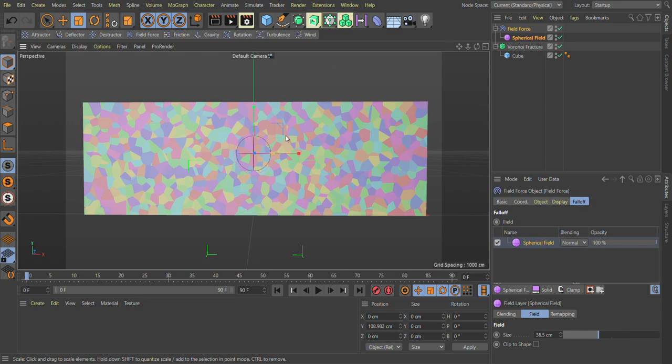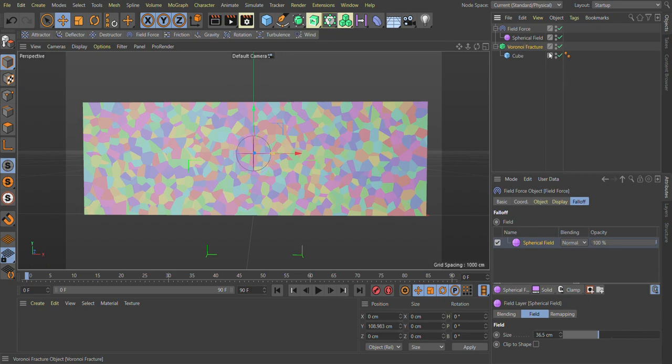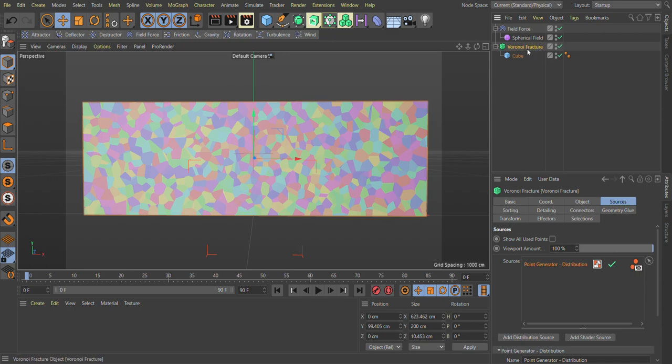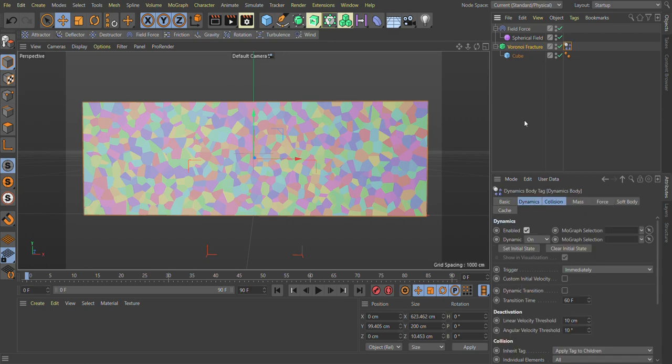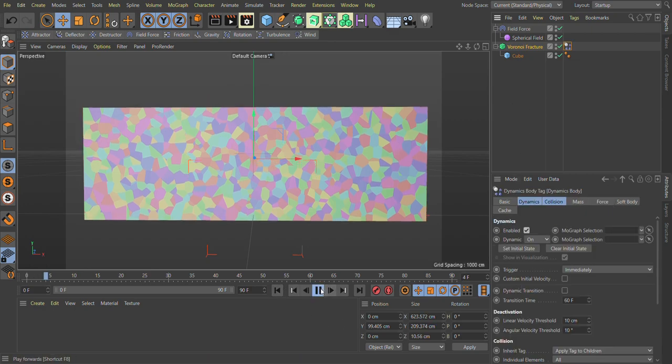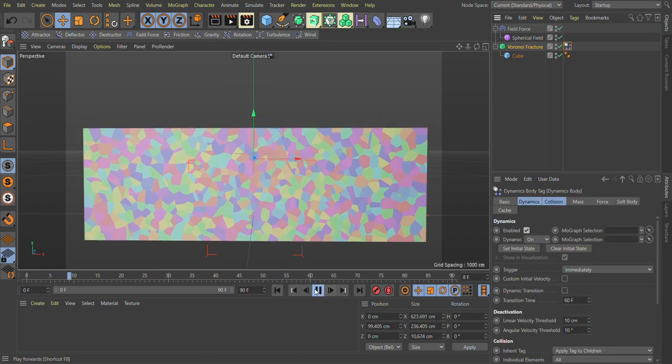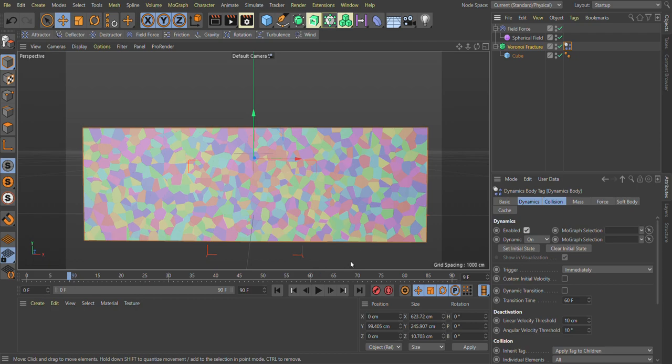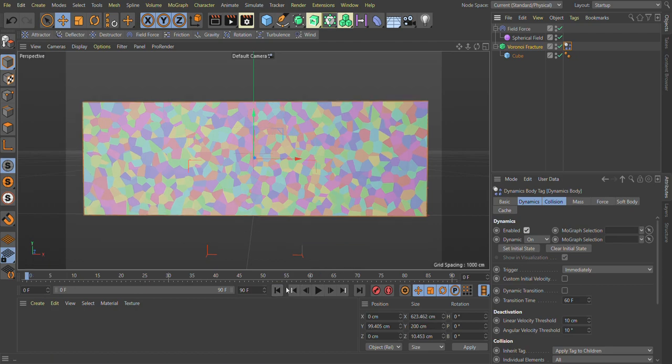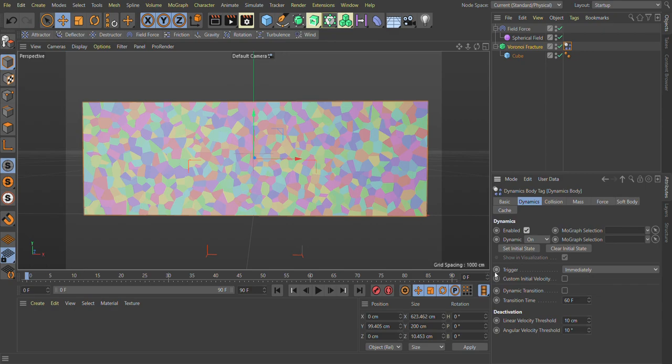Now we add a rigid body simulation tag on our Voronoi fracture. Right click, go in simulation tag and click on rigid body. Now if you hit play here, as you can see all these parts going down. Click on dynamics tab, go in trigger and change it to add velocity. For giving them velocity, we need to add a MoGraph effector.